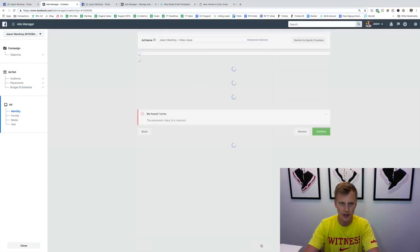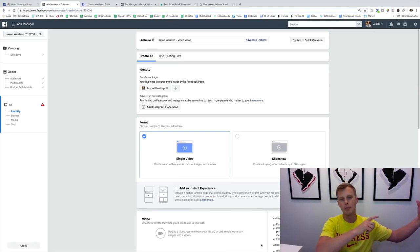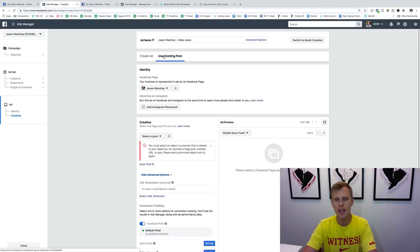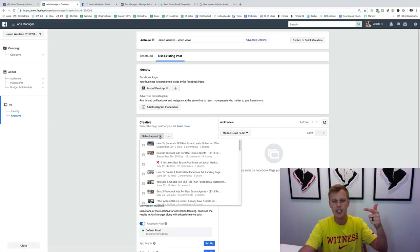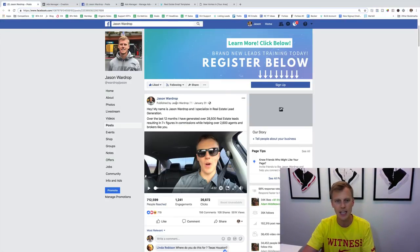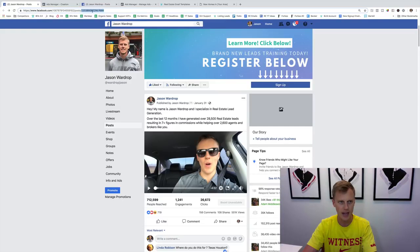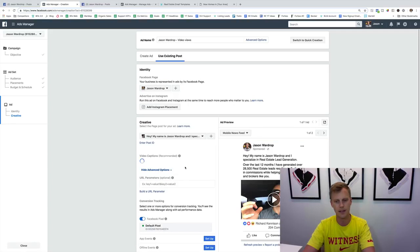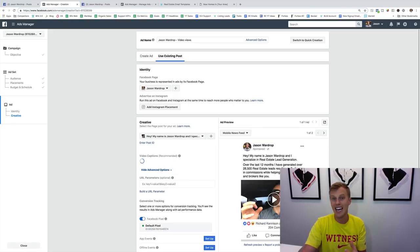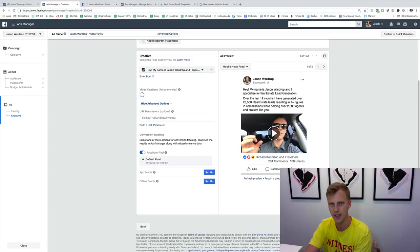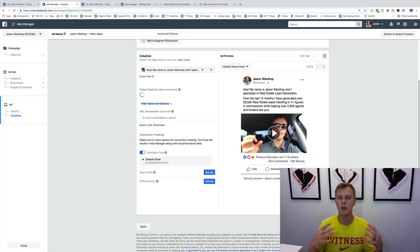Click Continue. At this point, ideally you've already uploaded the video to your Facebook page. Click 'Use an Existing Post' — if you just recently uploaded it, it will appear right here. If you uploaded it a while ago like I did — this one was back on January 31st — grab this ID number up here, copy it, come down to 'Enter Post ID,' paste it in, and hit Submit. It pulls up the video so you don't have to recreate the ad inside Ads Manager. Then hit Confirm.